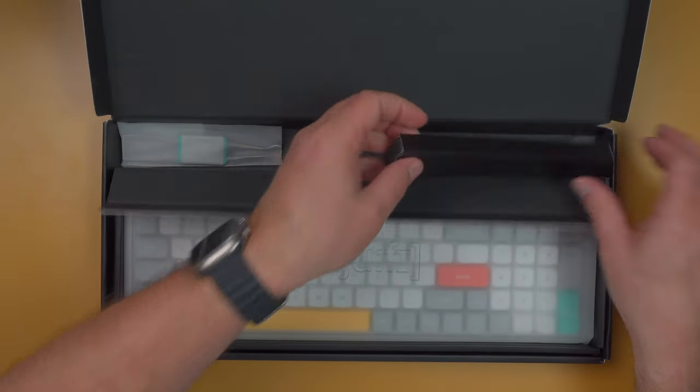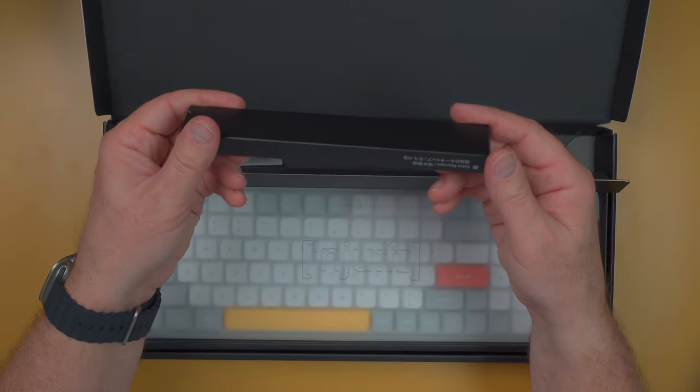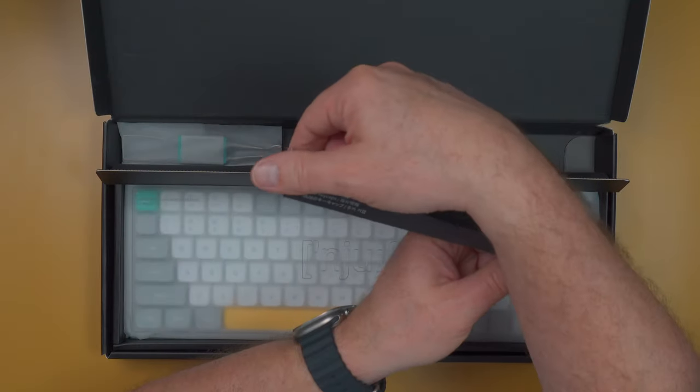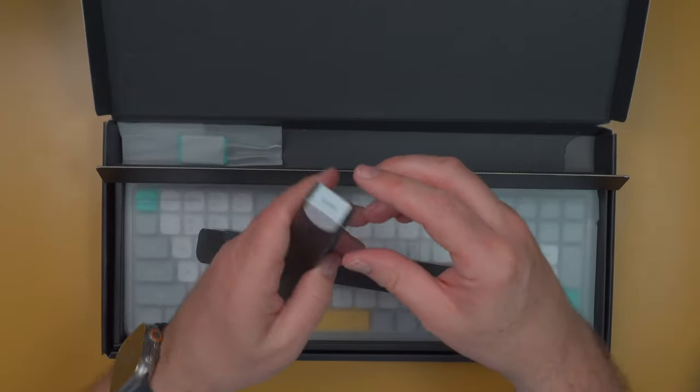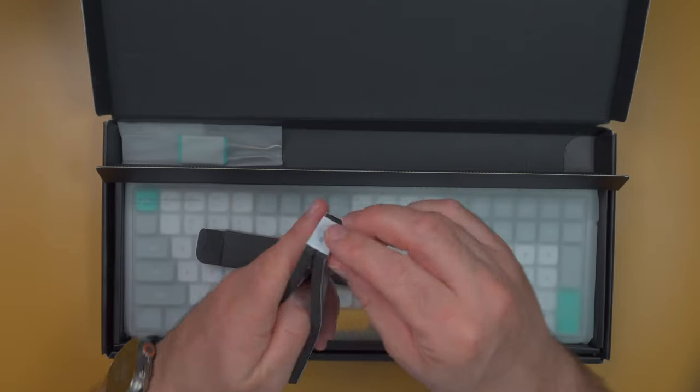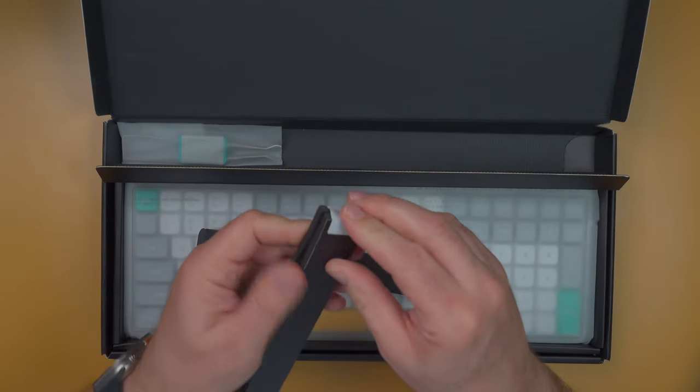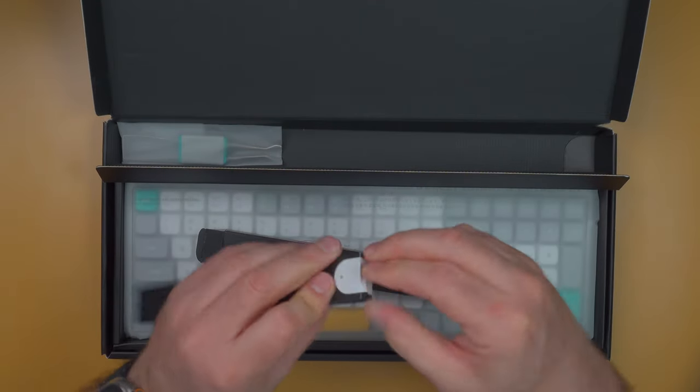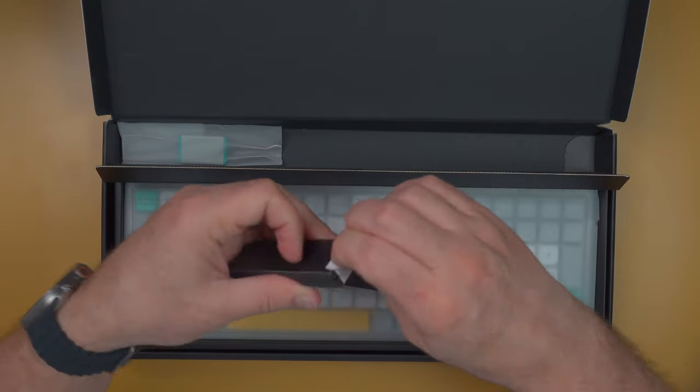Let's see what we've got here. This is extra keycaps. The keyboard comes pre-installed with Mac keys, so I'm assuming these are the window keycaps. Let's take a look at these here. I don't know if I can get that off here. Oh, there it goes.